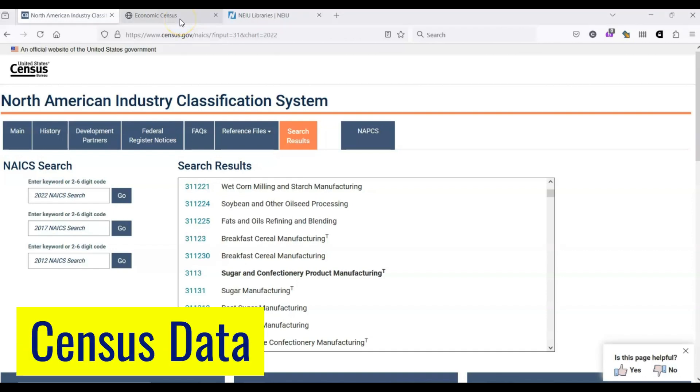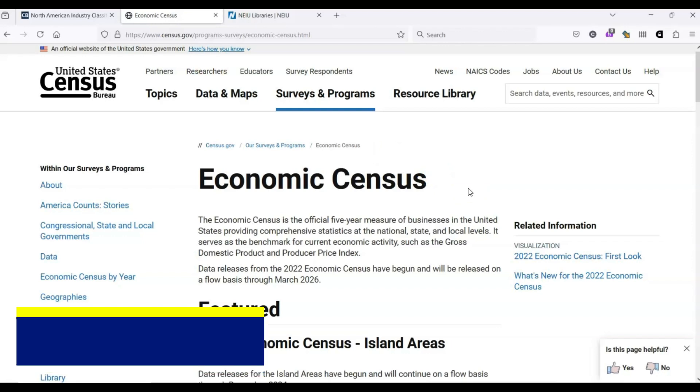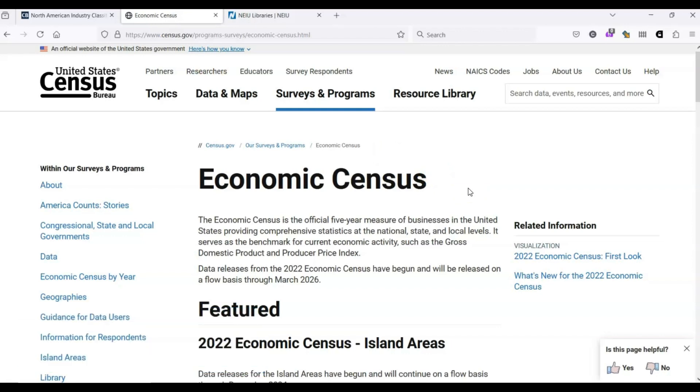Since we've already started with the census, let's begin there. The United States Census Bureau not only counts people, it also gathers statistics on business. This happens every five years and coincides with the years that NAICS codes are updated. The most recent NAICS code update happened in 2022, and so did the latest economic census. I'll include this link in the description. Because it takes a lot of time to analyze all of the data that is collected, we only have preliminary results for the economic census as of July 2024. But it's still useful.